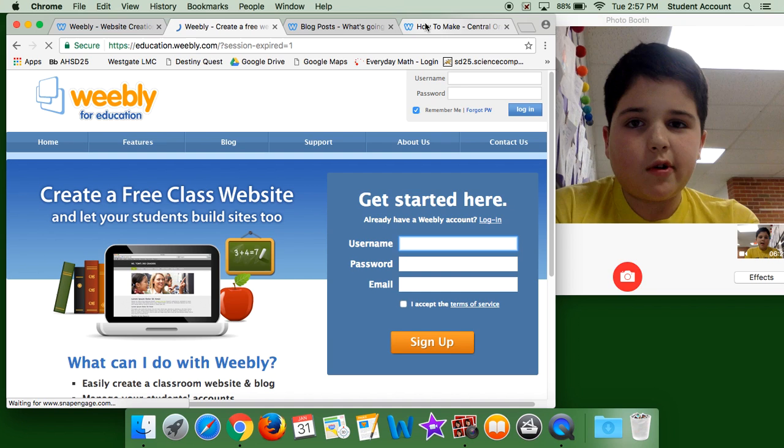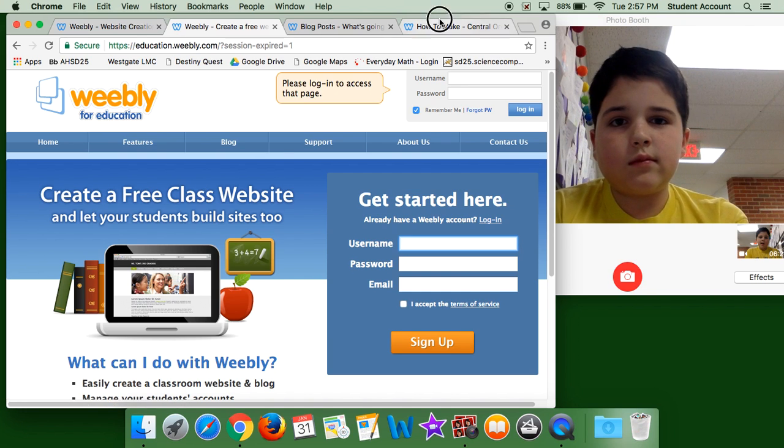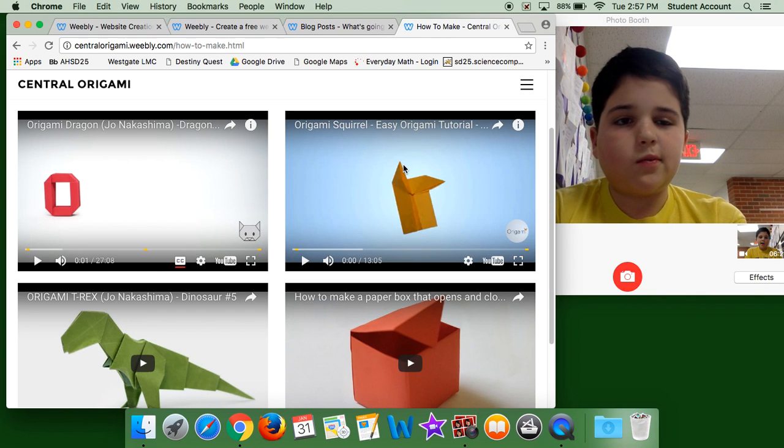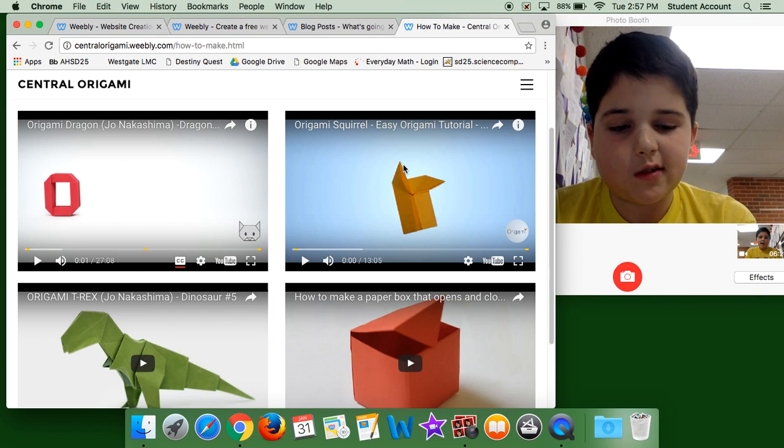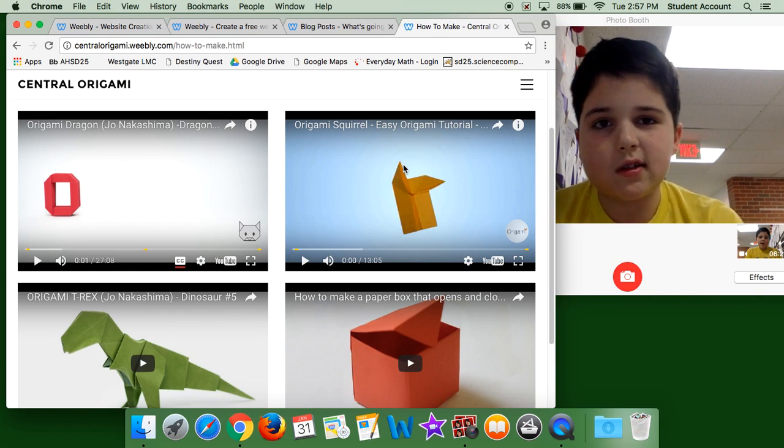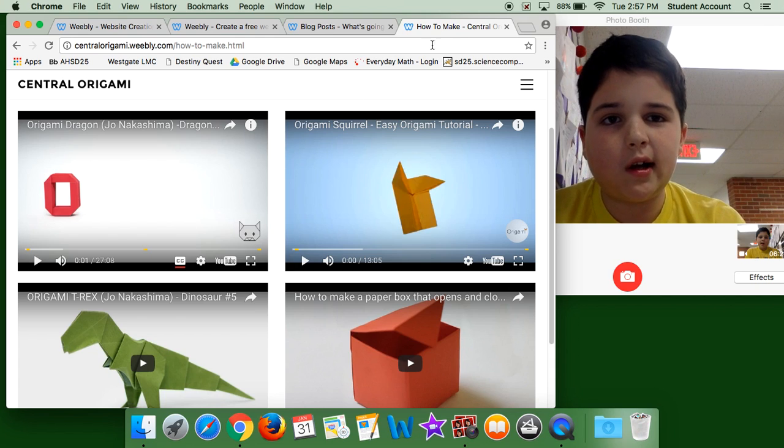That's my video, that's my passion time project, bye!